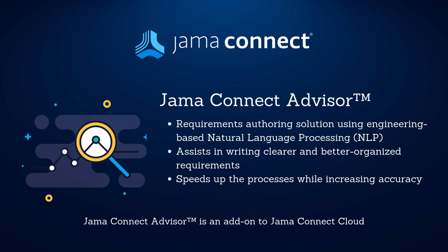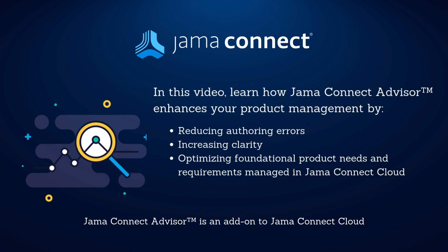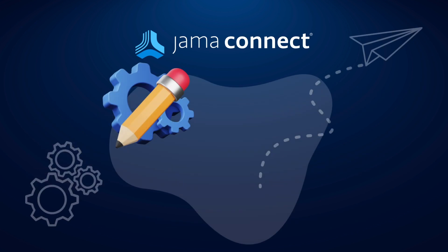It helps you write effective, well-organized requirements with speed and accuracy. We'll explore how JAMA Connect Advisor can enhance your product development by reducing errors, increasing clarity, and optimizing the foundational requirements managed within JAMA Connect Cloud.